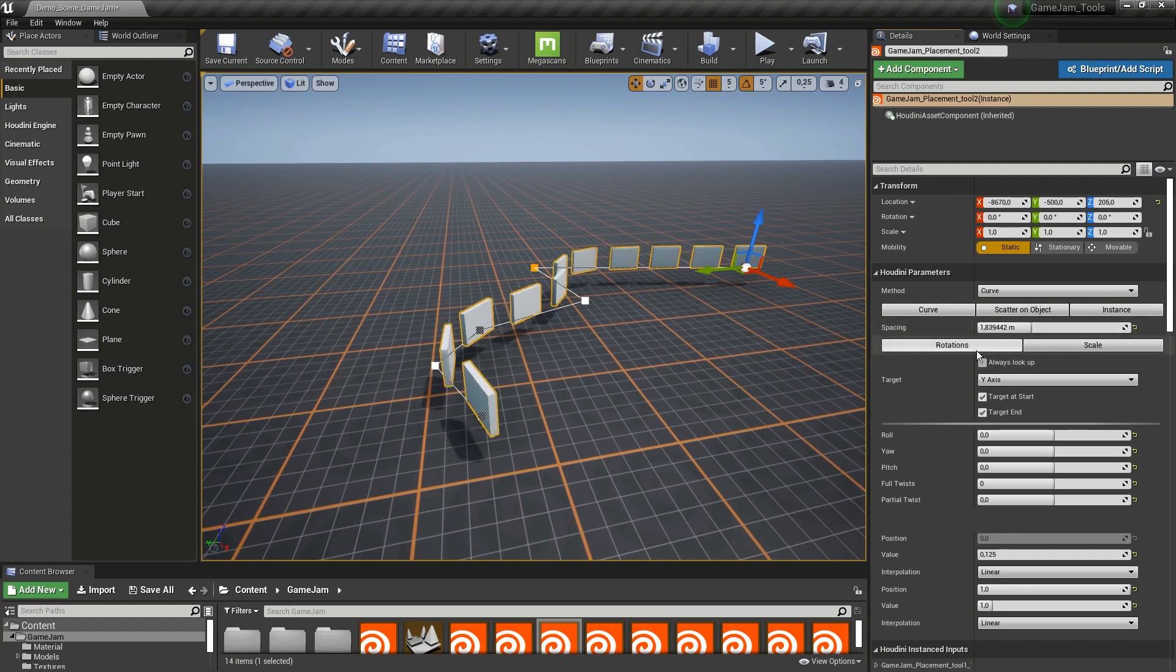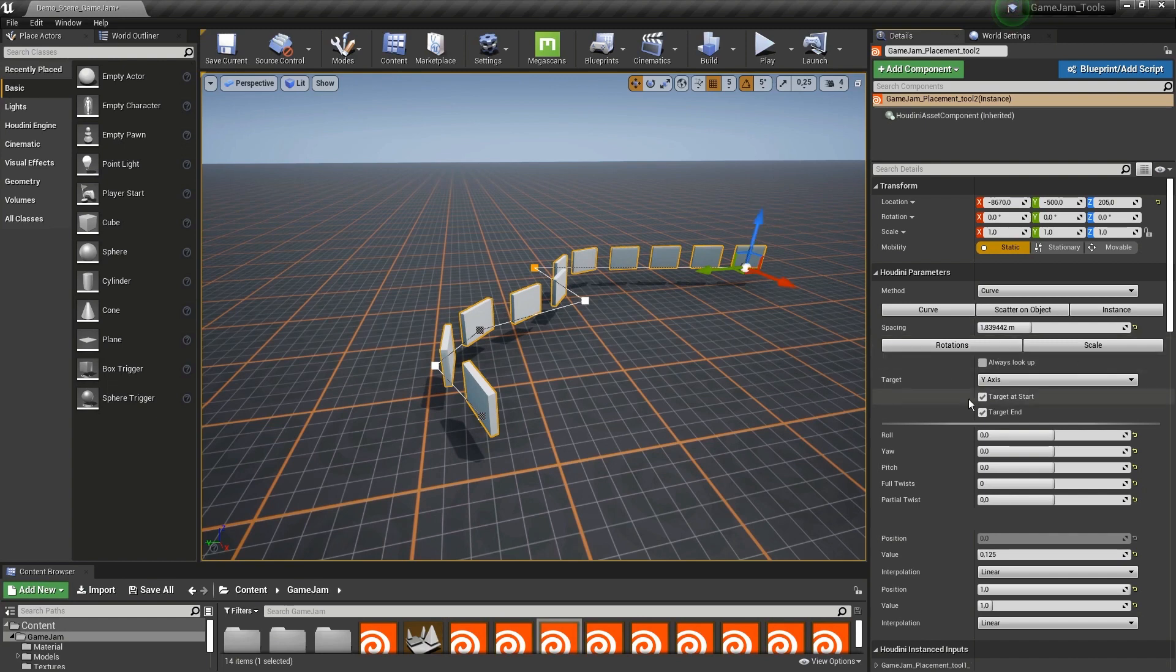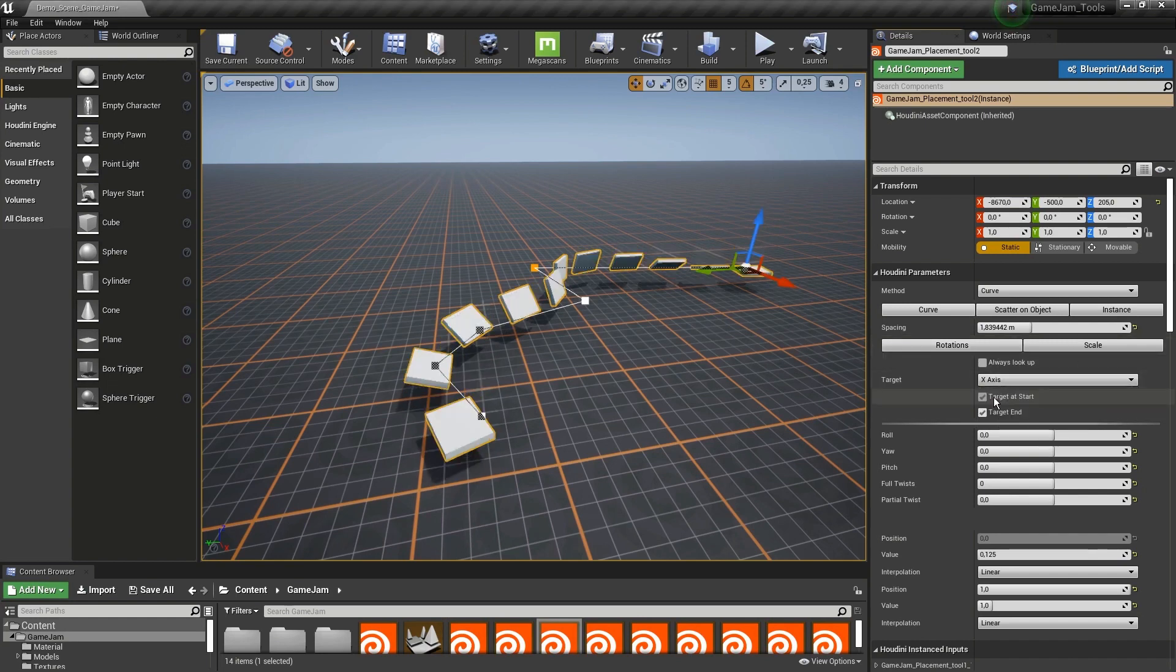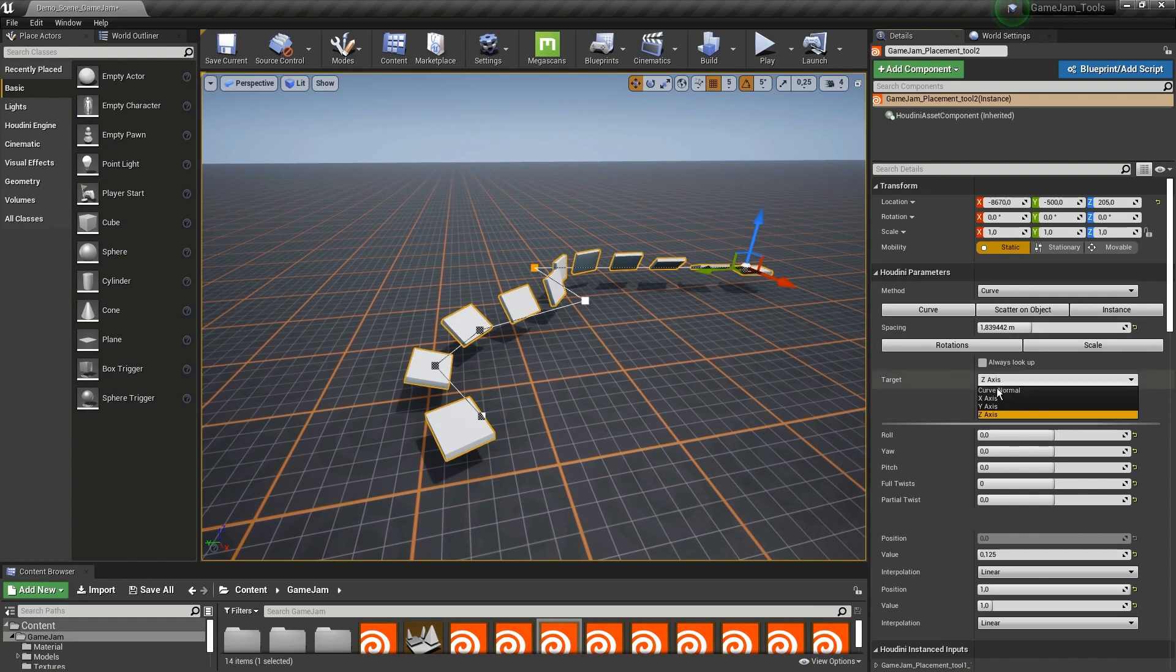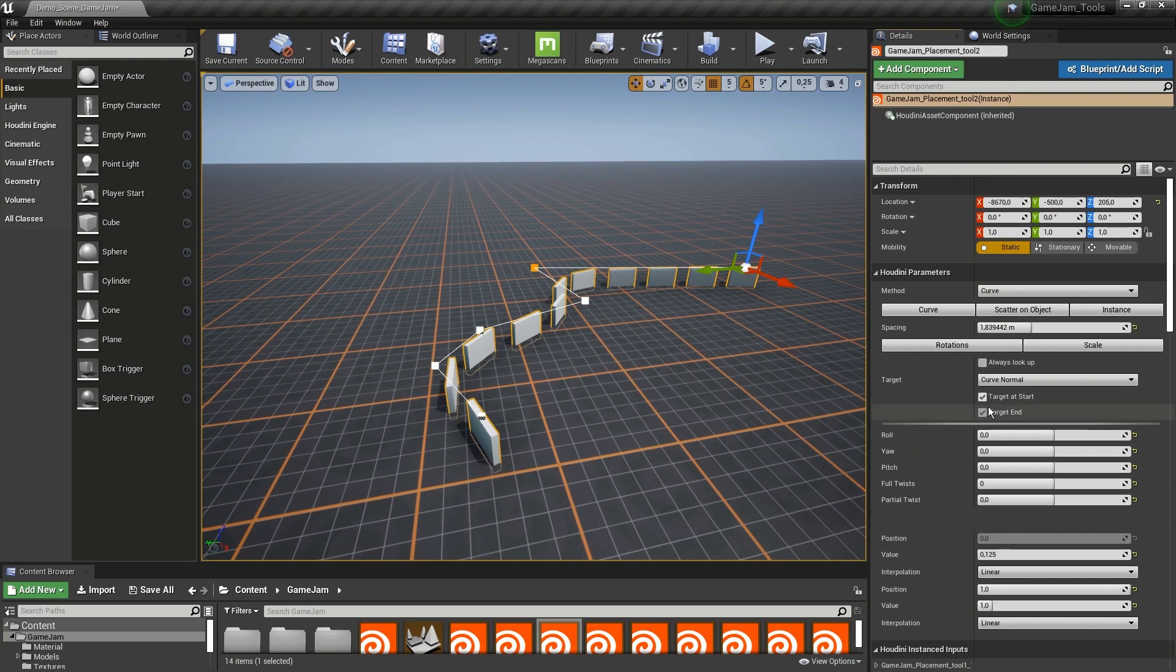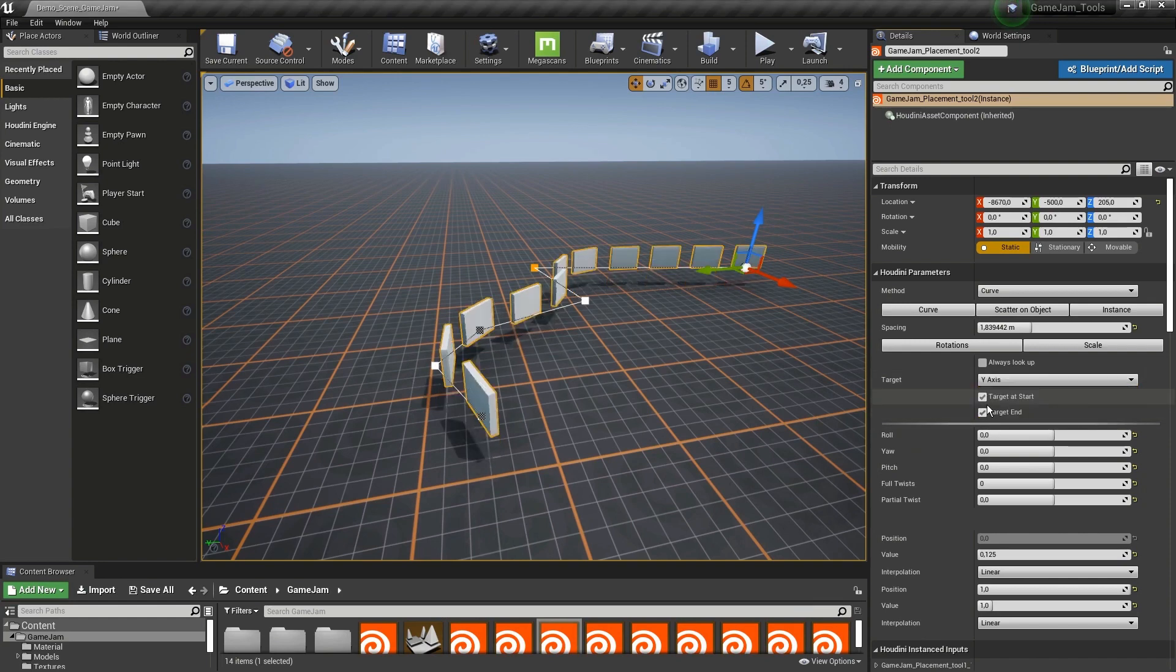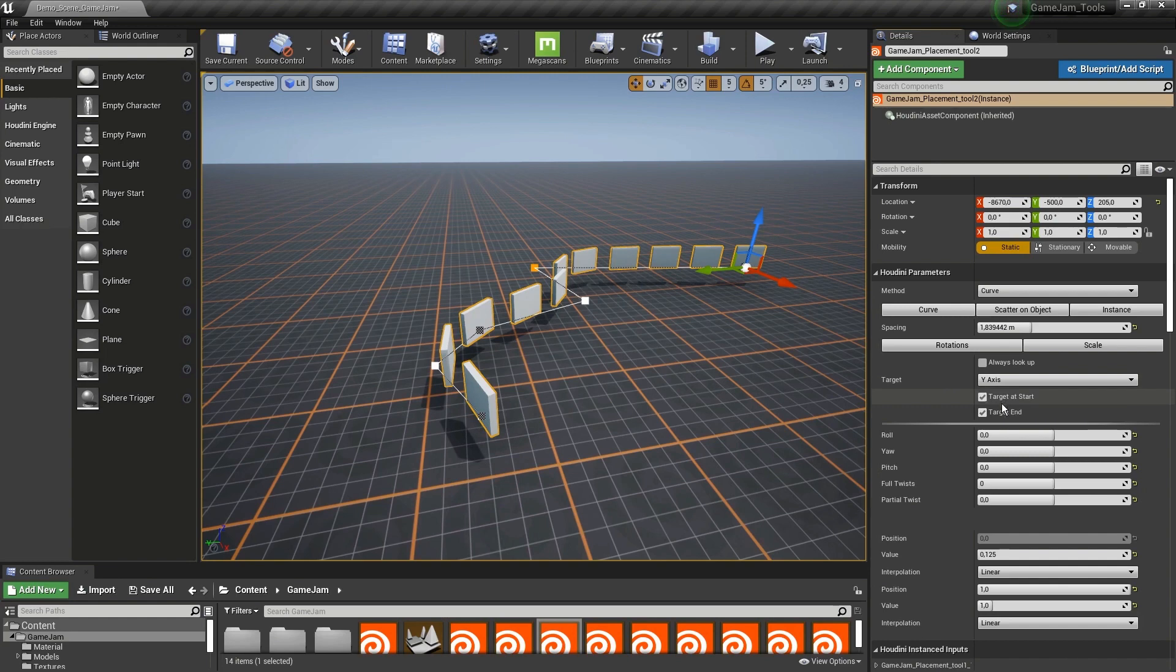We also have options for the rotation. Let's say we can have a target, so I can have X or Z to have different directions. But most of the time, you might use the Y-axis, since that is the up-axis in Houdini.